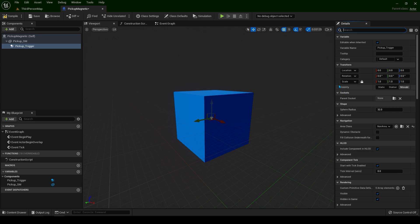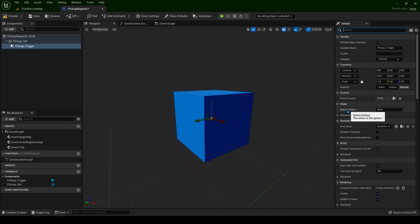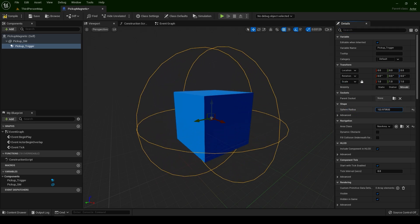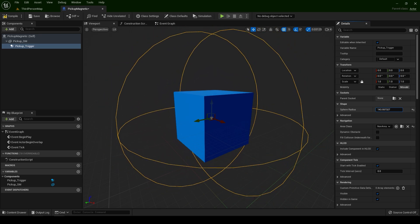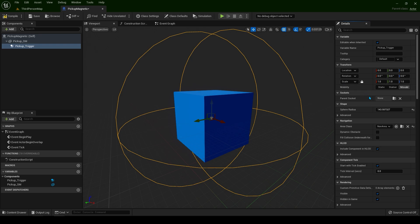For scaling trigger boxes or box collision is the same. Do not use the scale tool but use over here this one. We have sphere radius. For optimization purposes do not scale trigger boxes with this tool but use this one instead.